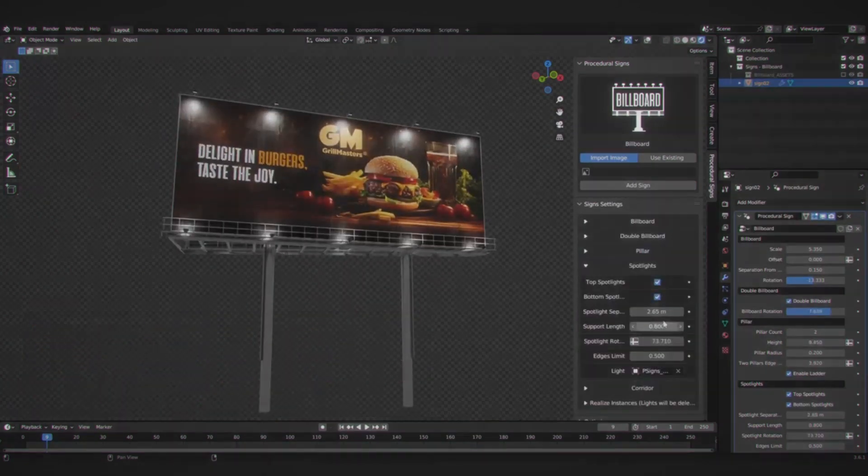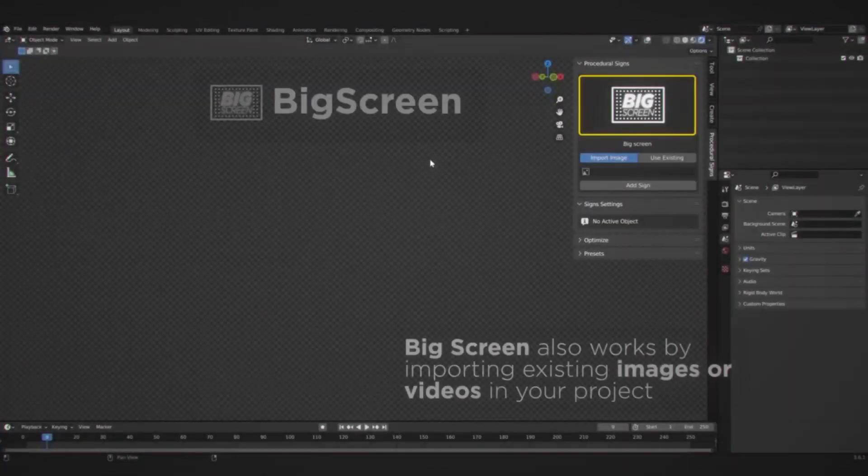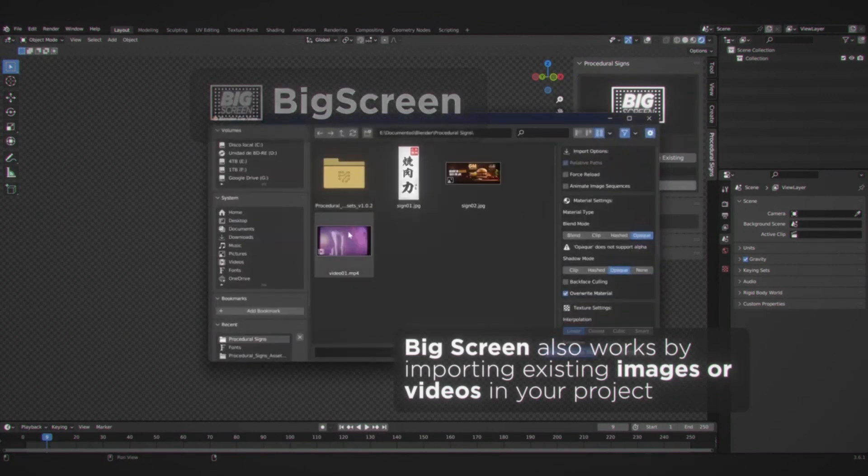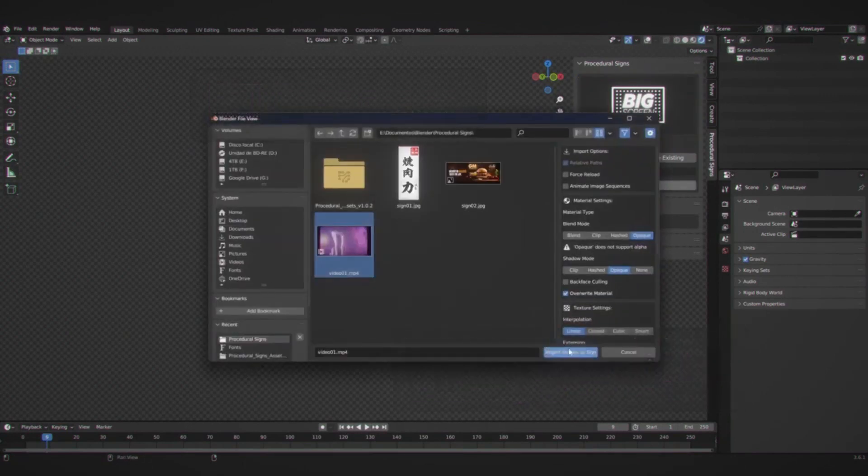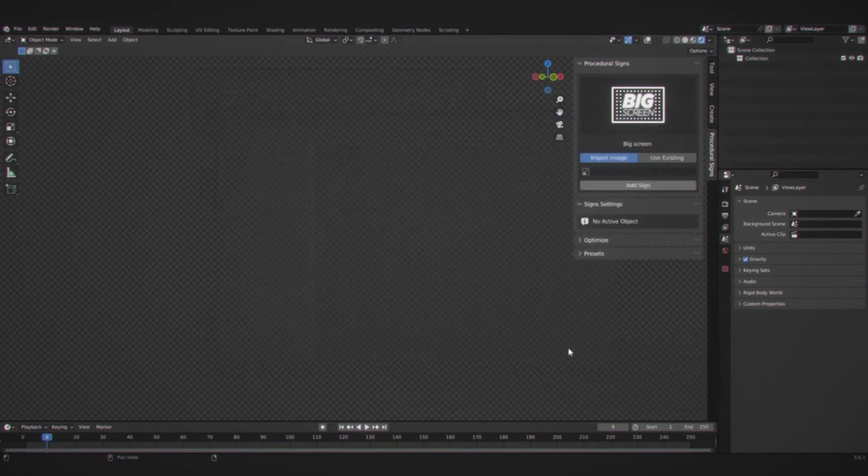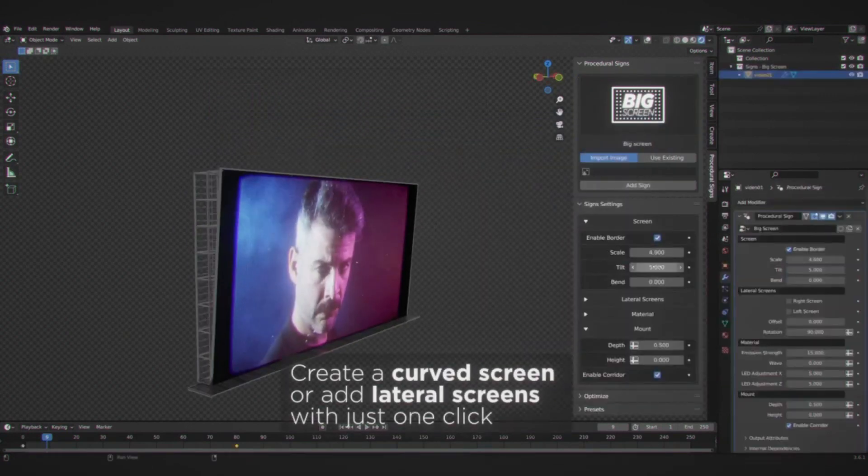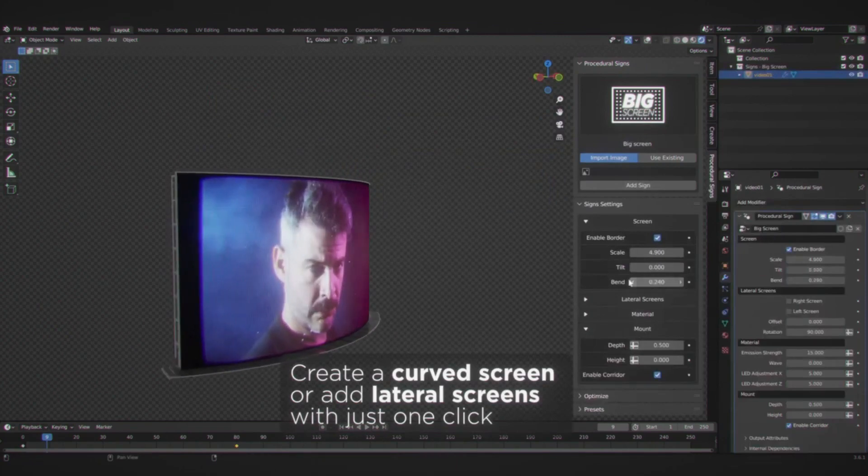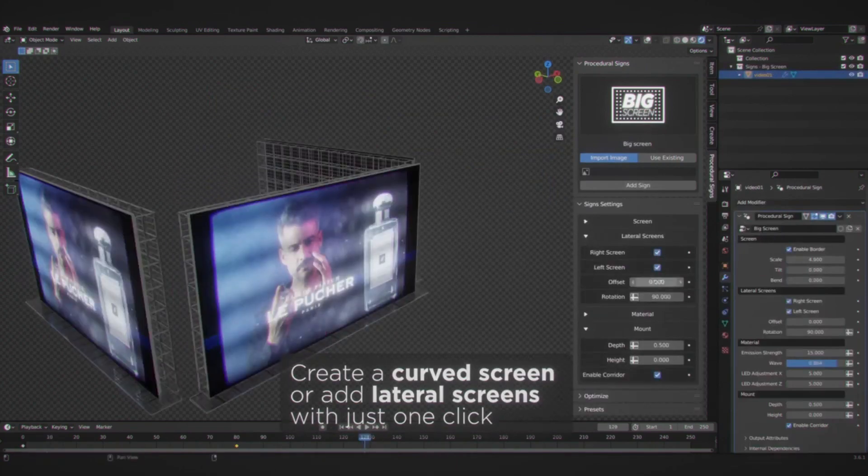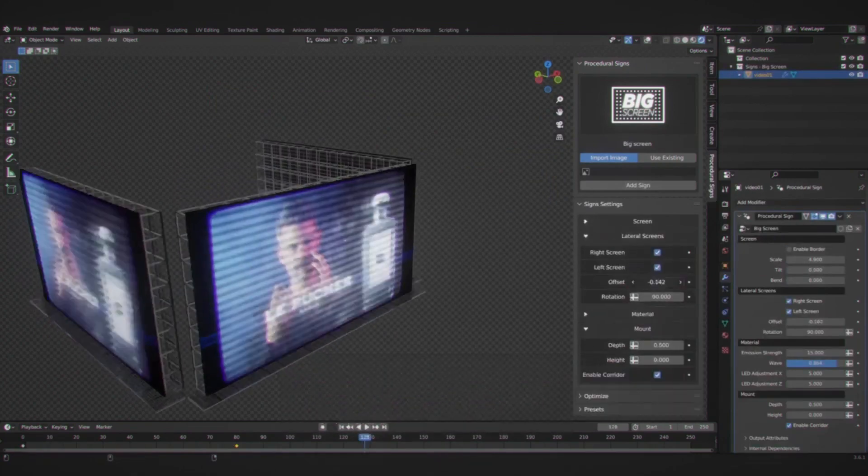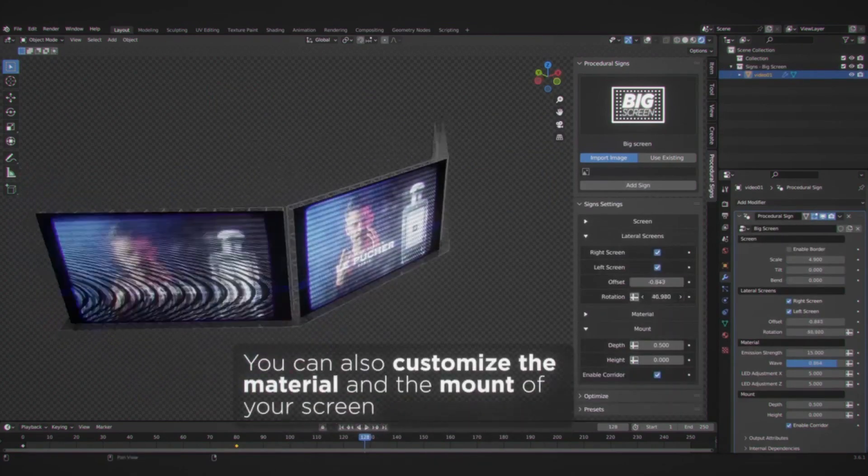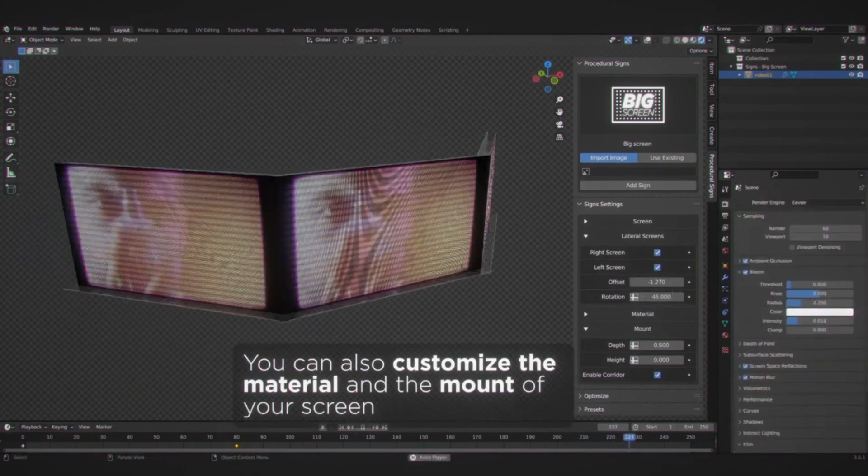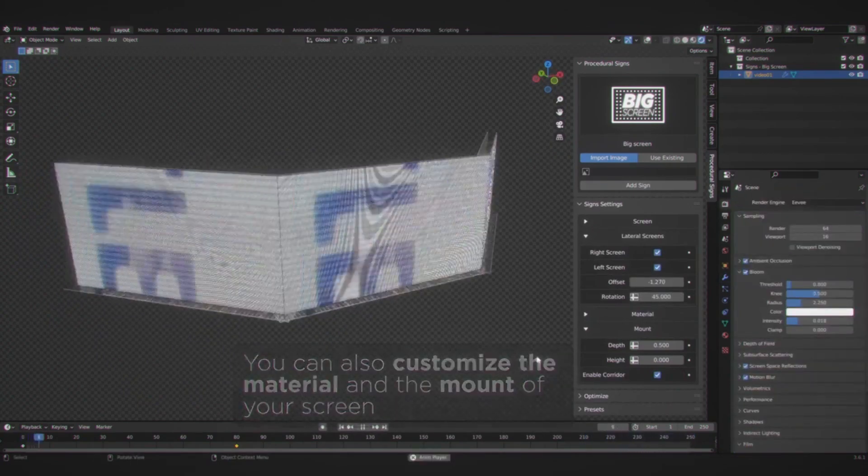Dominate the landscape with colossal billboards. Procedural signs is your ideal partner for creating impressive billboards that dominate roadsides or grace the tops of buildings. The process couldn't be simpler. Upload your image and refine the finer details to suit your aesthetic. The end result is a striking sign that leaves a lasting impression.